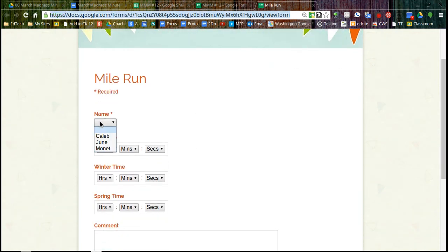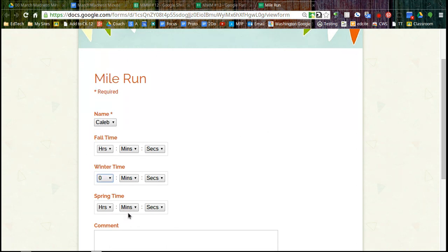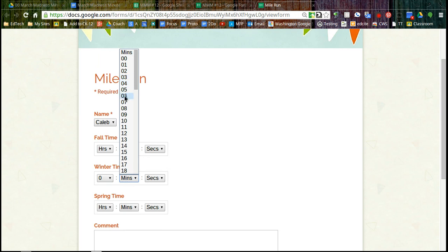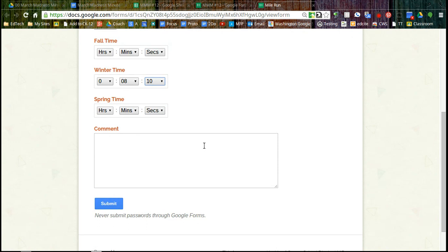So let's enter a little data. So if I'm Caleb and I'm running my winter mile, hopefully it didn't take me hours, but we'll put in a few minutes here. We'll say eight, ten. I love running in the rain and submit.